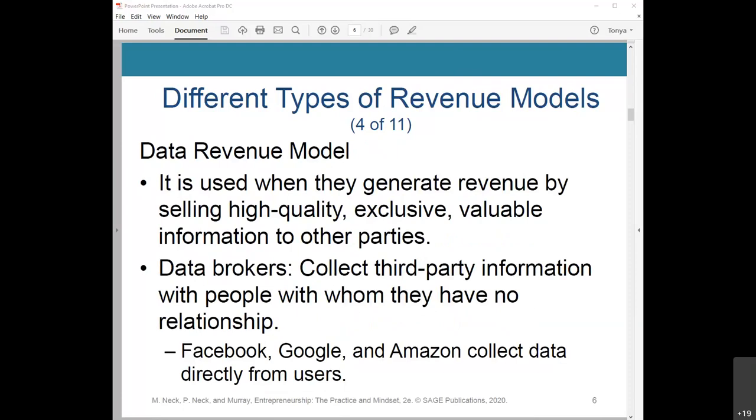The data revenue model is used when companies generate revenue by selling high-quality, exclusive, valuable information to other parties. Over 100 data brokers operating in the U.S. buy and sell third-party data. Some of this data is sold to small organizations that help landlords research potential tenants, but a large portion is sold to big people-search organizations like Spokeo, ZoomInfo, PeopleSmart, and Intellius. Data brokers collect third-party information from people with whom they have no relationship, but Facebook, Google, and Amazon collect enormous amounts of detailed data directly from users.